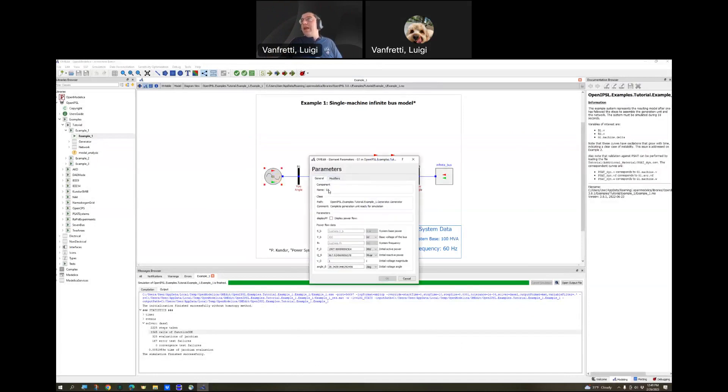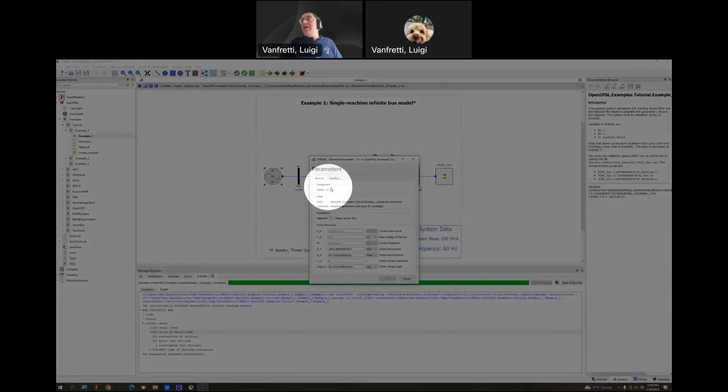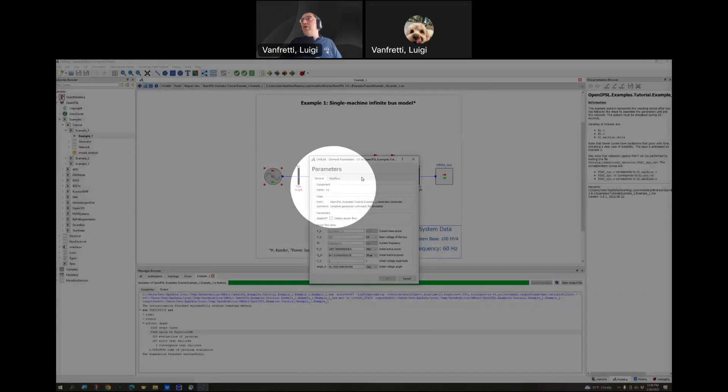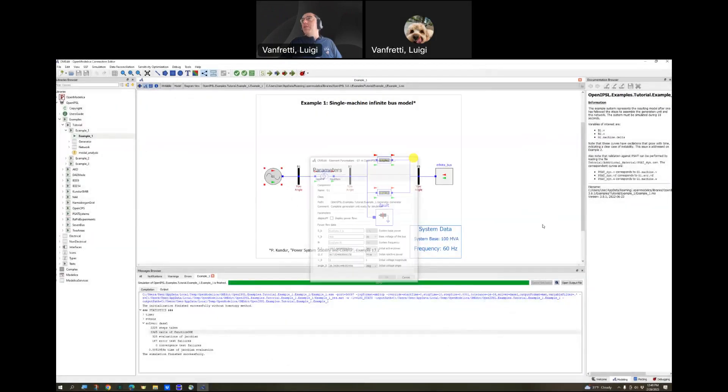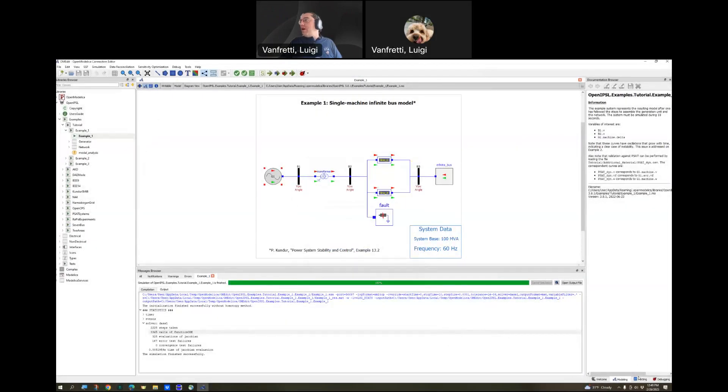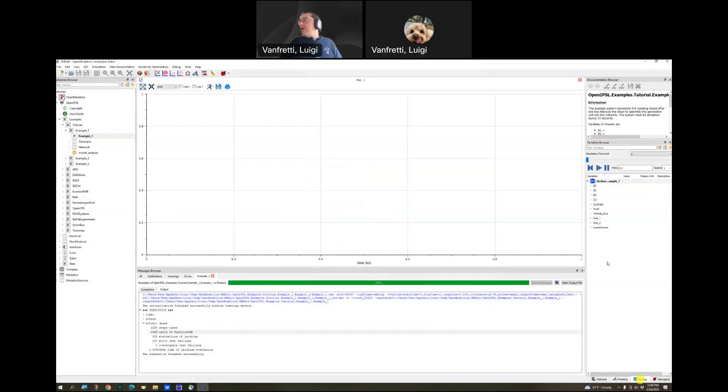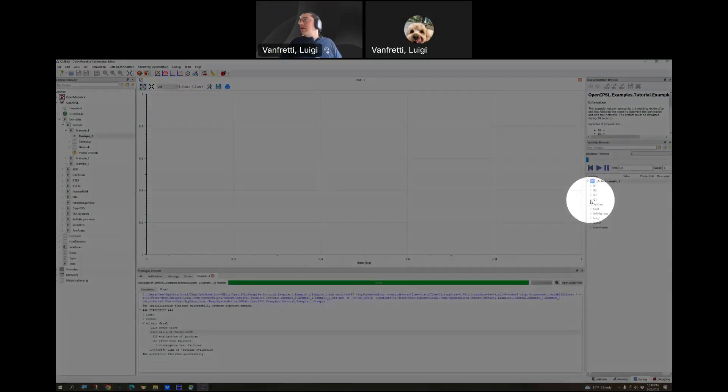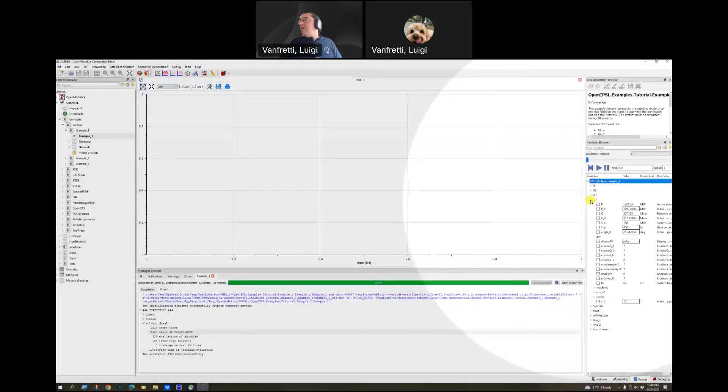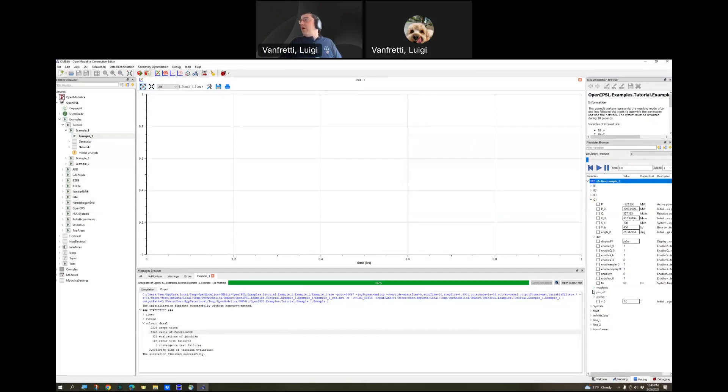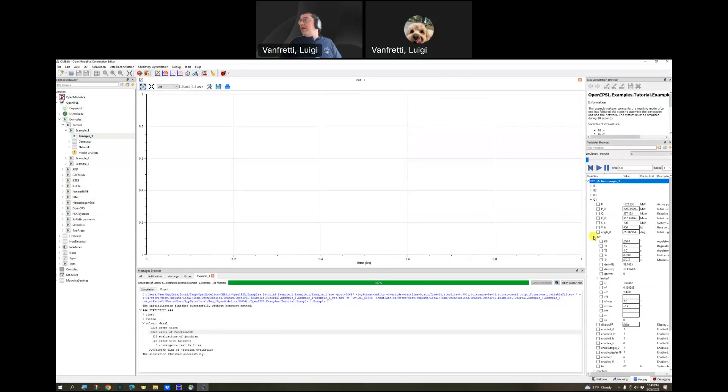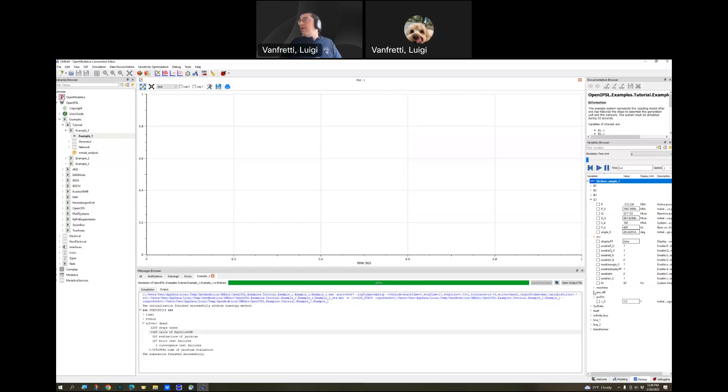If you look at the names of each of the components, the name is G1, for example. We can look inside of G1 by going to the plotting area and then looking for G1. You see that it has inside of it other things. It has an automatic voltage regulator, a machine.